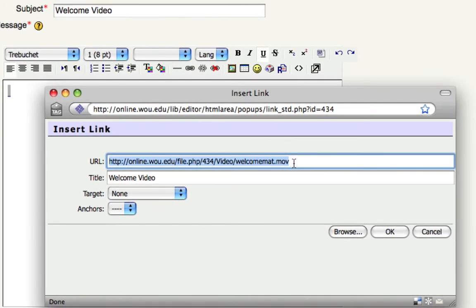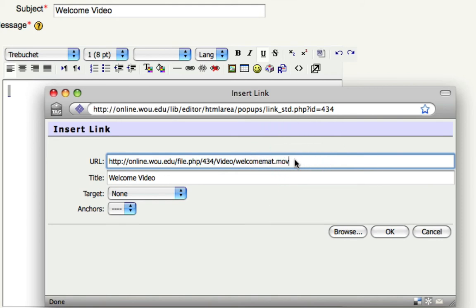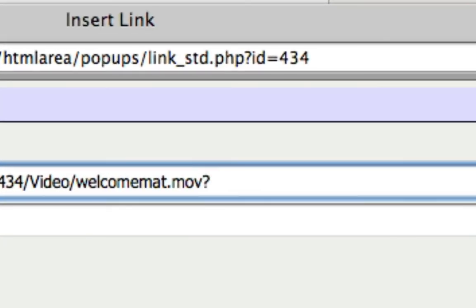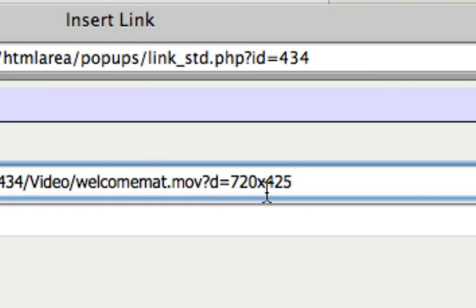To make it bigger, to adjust the size, you need to type the following information at the end of the video URL. You're going to type a question mark, lowercase d, equals, and then the dimensions you want the video to be. For example, you might want it to be 720x425, with a lowercase x in between.